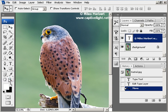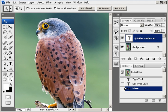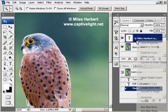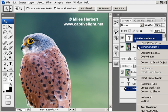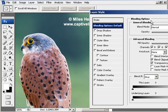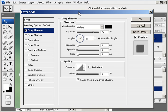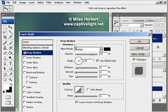You can see that our mark is up there now. You can add a drop shadow to it if you right-click on the text layer and click on blending options. Move that box so you can see it, click on drop shadow, and as you can see we now have a drop shadow behind it.